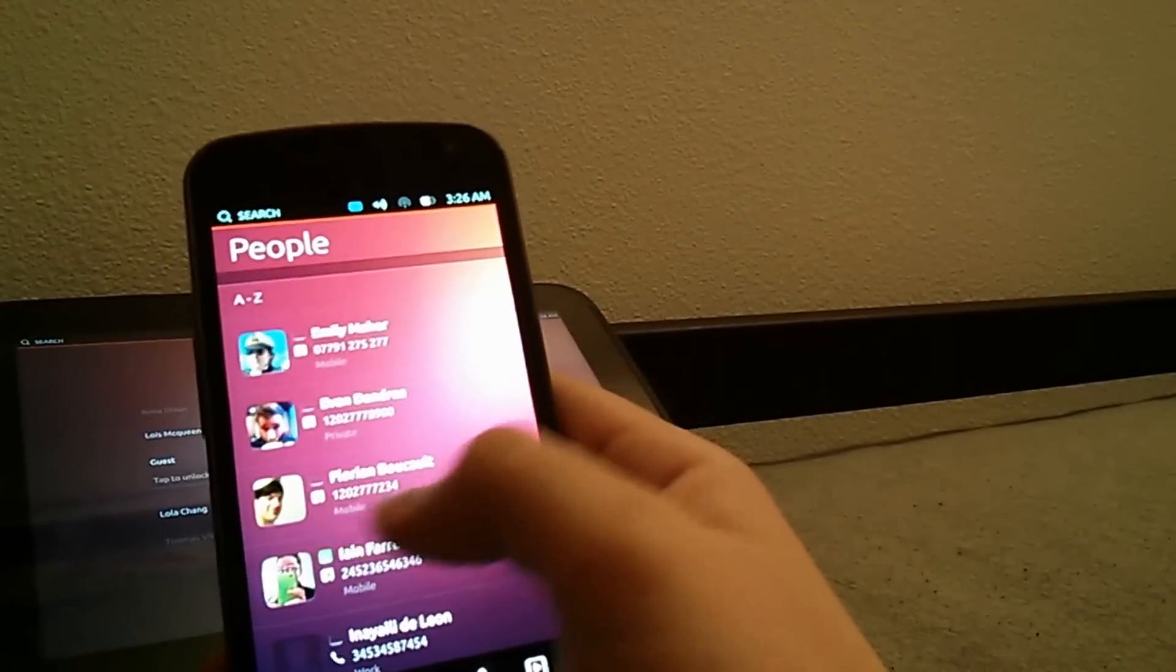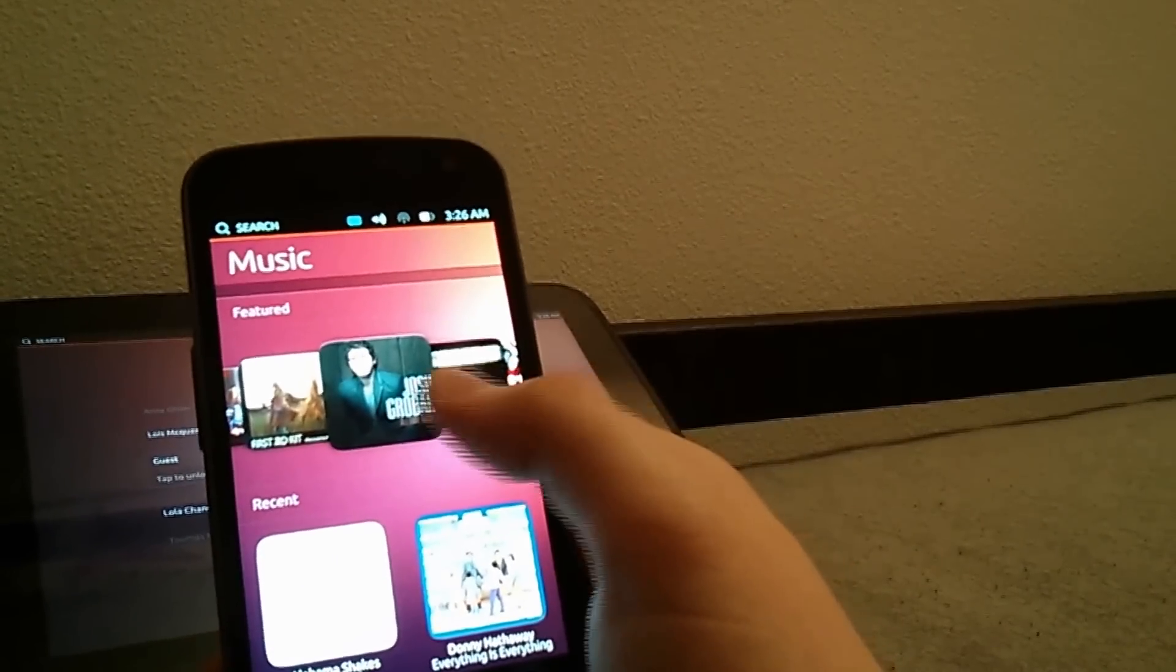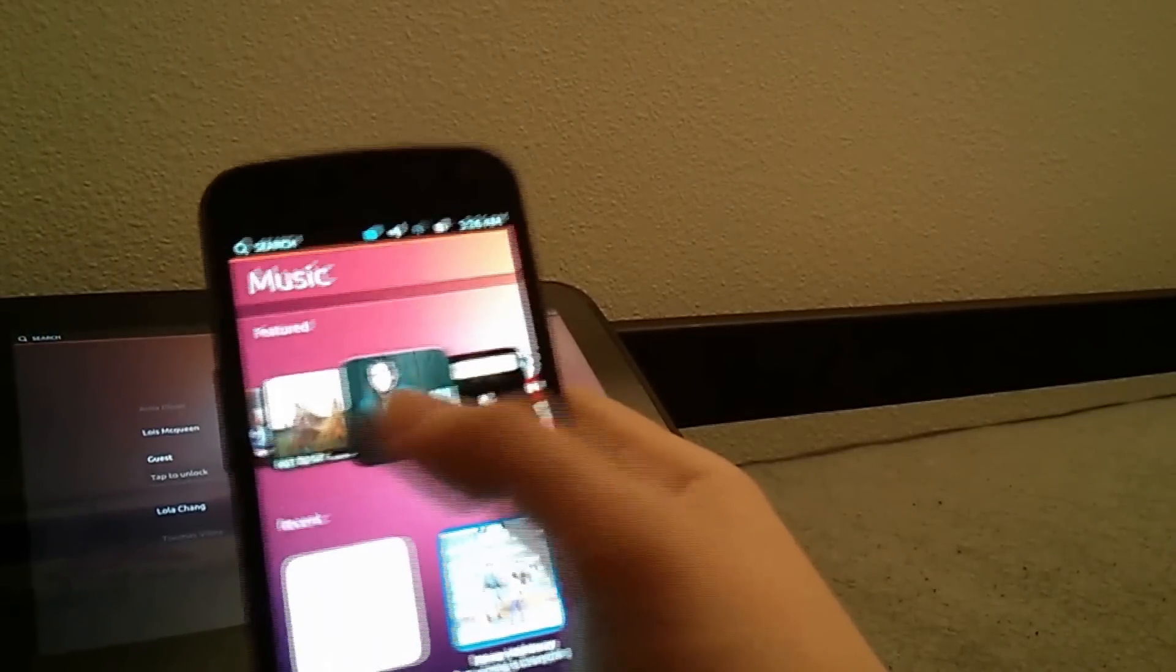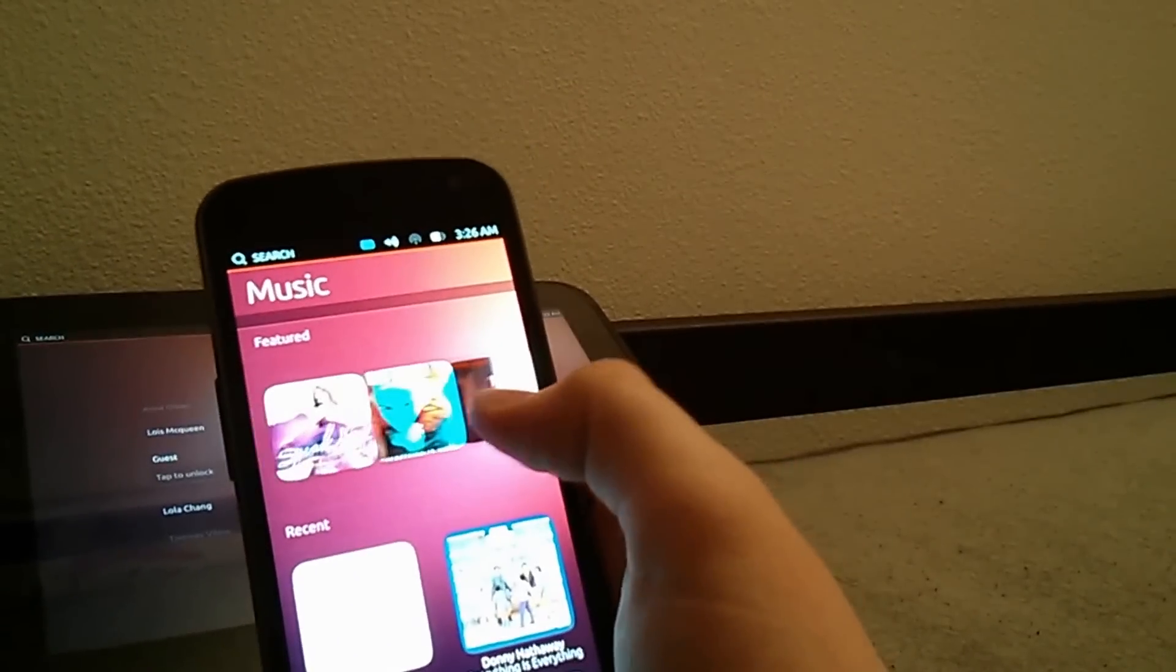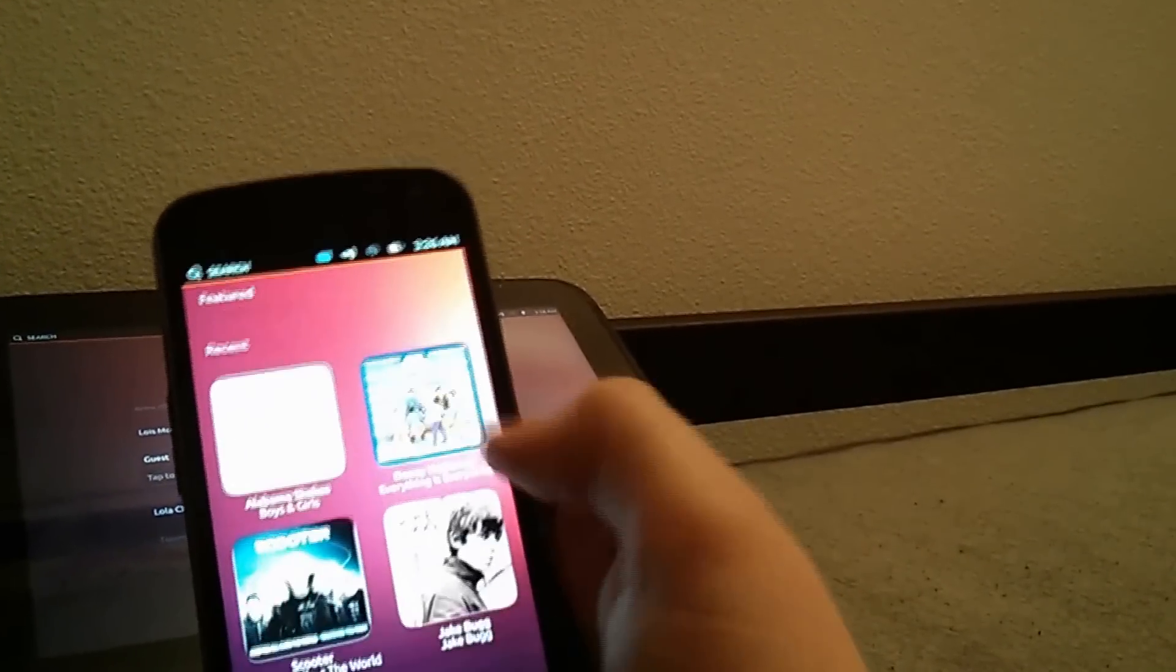All the way to the left is music and it is kind of like the video store where you can just buy music and you can see the recent music that you played.